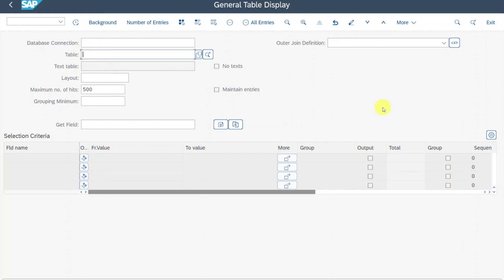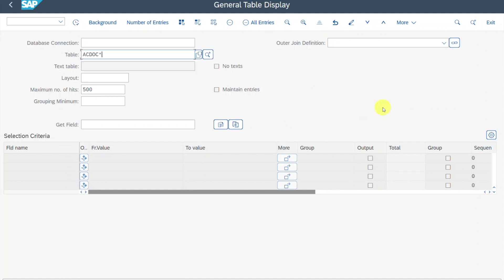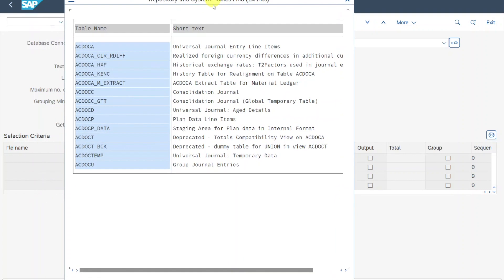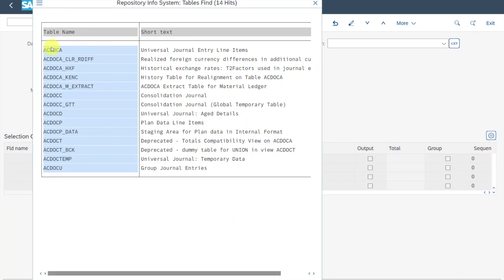Over here, we can search for our table. I will just type in ACDOC and then an asterisk, because I want to show you something. Let's click on the search help, click on table, and you can see the different tables the system found. Most importantly are the tables ACDOCA — the universal journal entry line items — and ACDOCP, which is for plan data line items, so all the planning values, and also ACDOCU, which is for group journal entries.